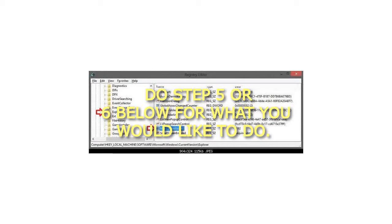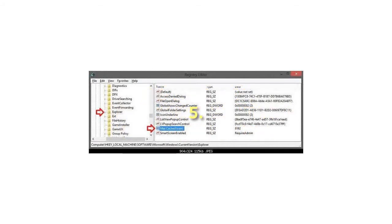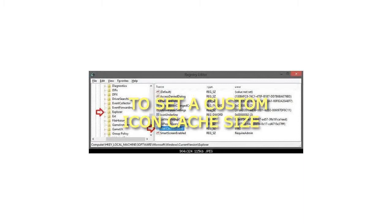Step 4: Do step 5 or 6 below for what you would like to do. Step 5: To set a custom icon cache size.